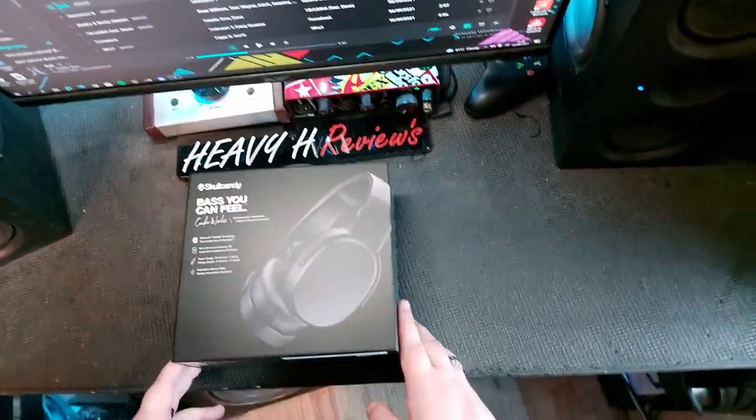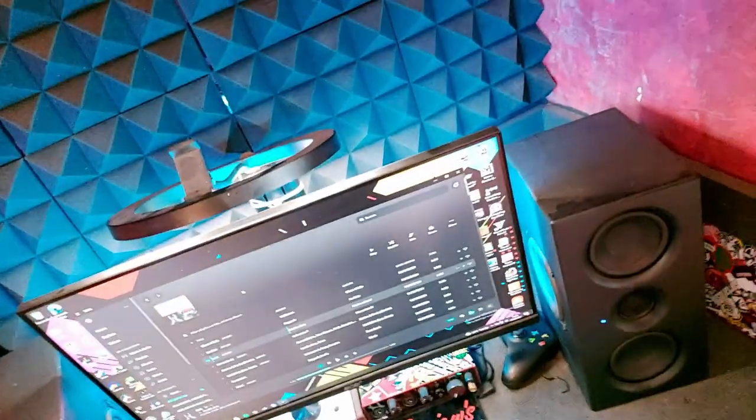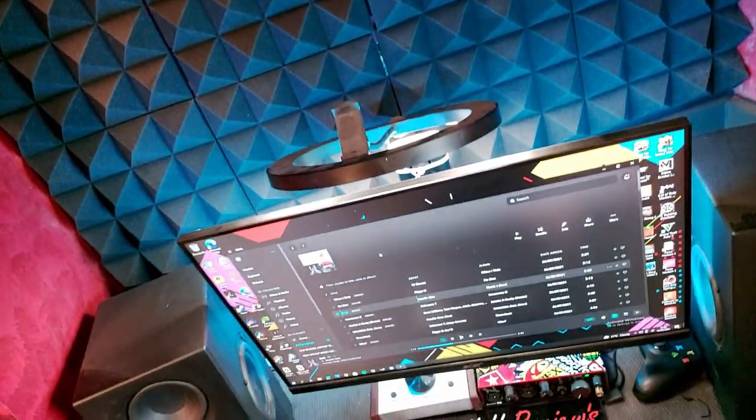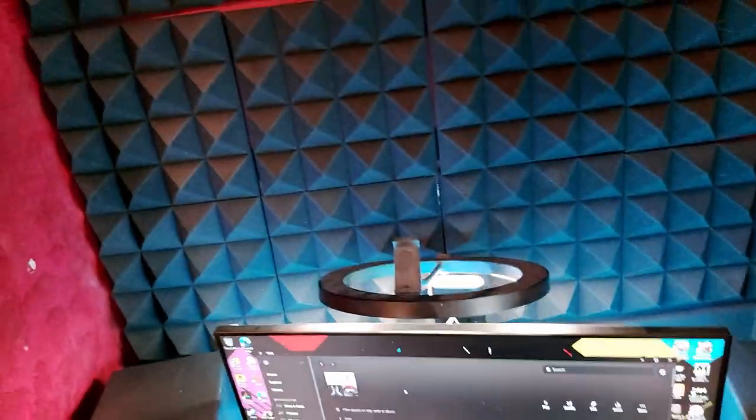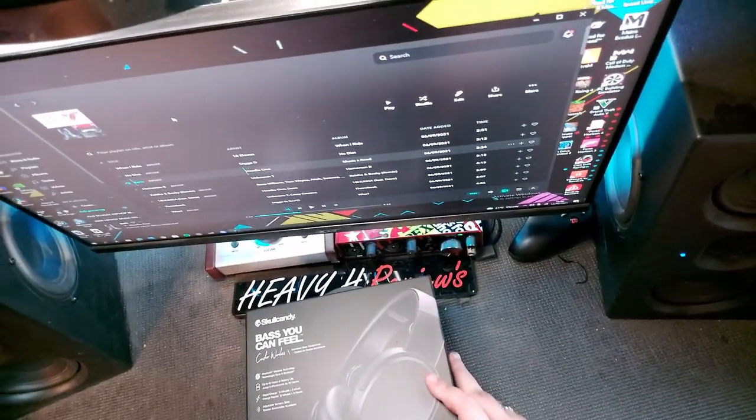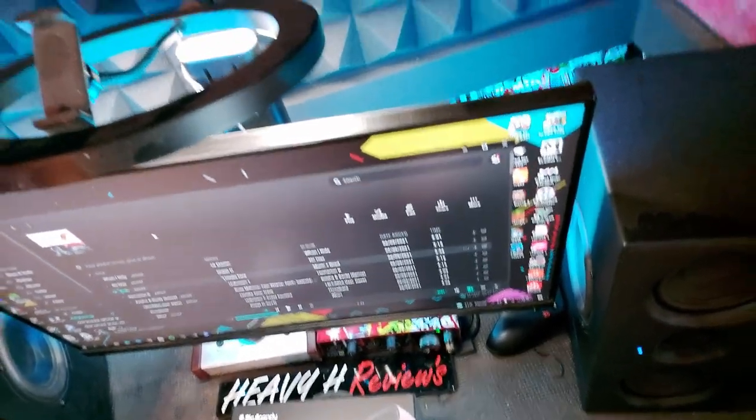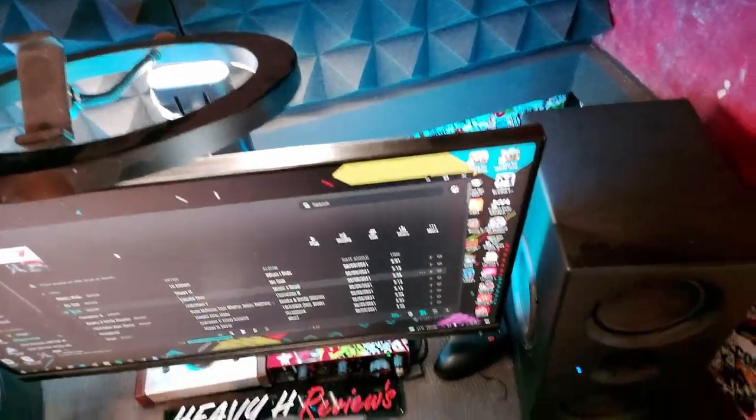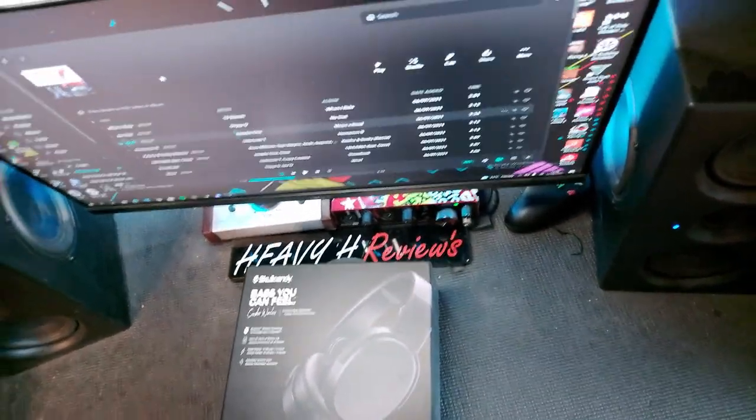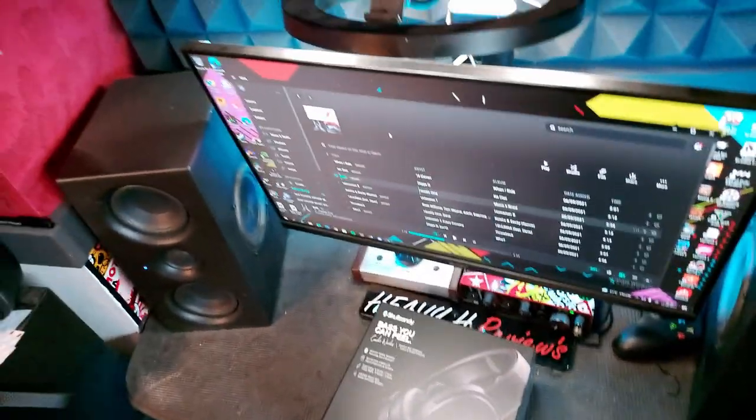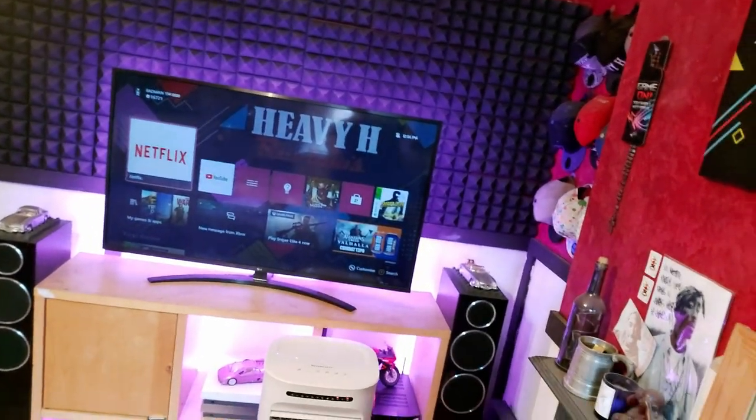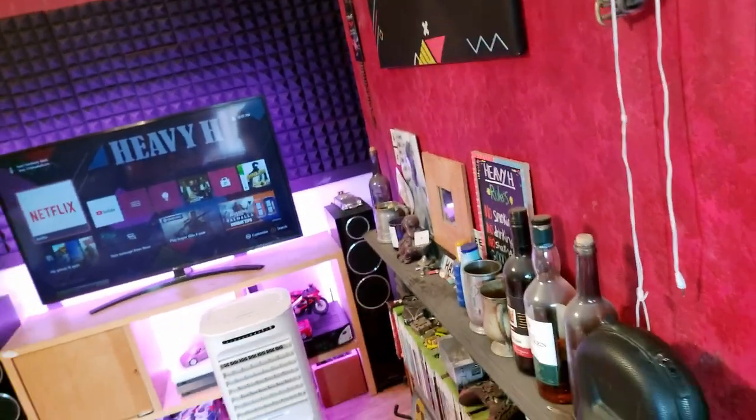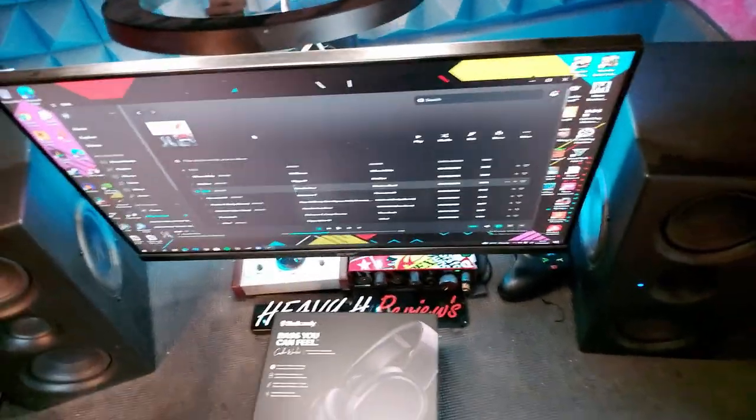These are Skullcandy, which a couple years back you wouldn't touch with a barge pole. Now these are good. I like these more than I like anything by Beats, and Beats used to be, they were always shit but they're shittier now. To get something good by Beats you need to pay upwards of like 700 quid where you can just pay 100 quid for a good pair of headphones. These cost me 53 pounds on offer at Game.